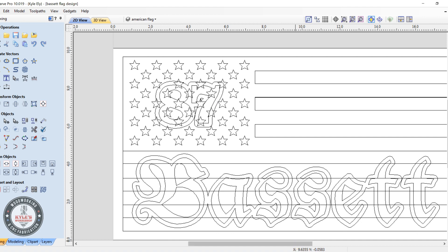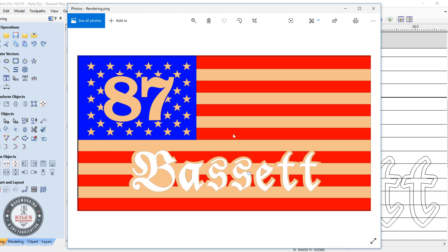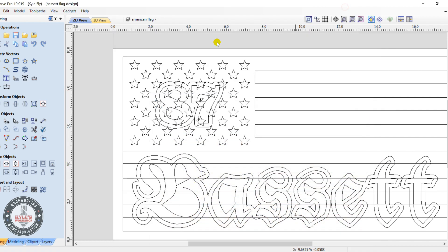This is what he wants it to look like. I'm going to do raised letters down here. The white stripes will be carved as well as the stars, and the 87 here will be carved. All right, let's get to it.